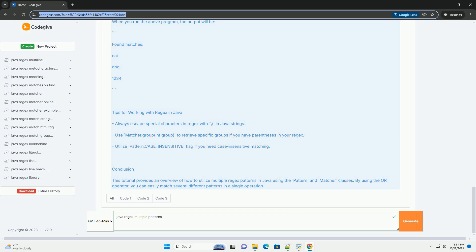Output: When you run the above program, the output will be as shown.